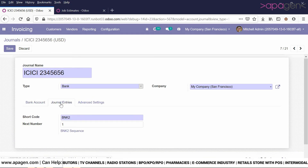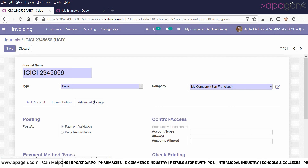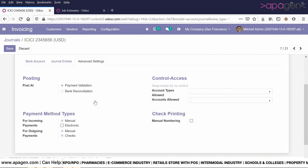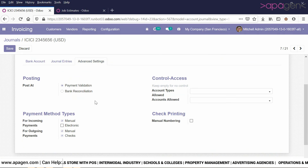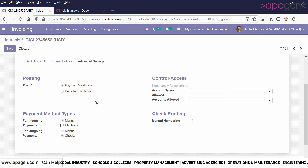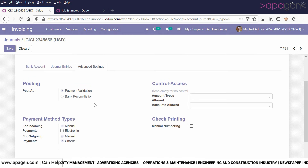Here you can define any kind of sequence. In the advanced settings you can define posting options — whether you want to do it at pool validation or bank reconciliation. You can also set check numbering as manual, and for incoming and outgoing payments you can define what kind of payment method would be used.